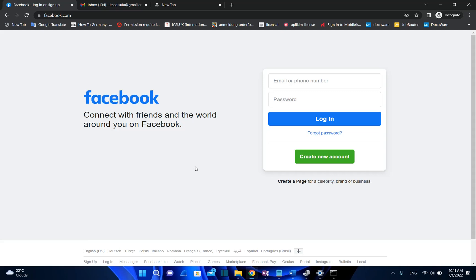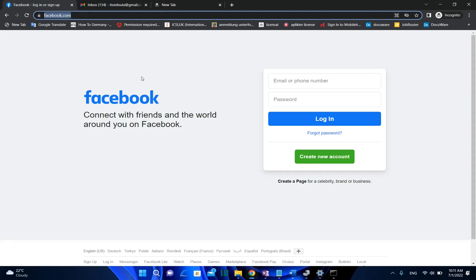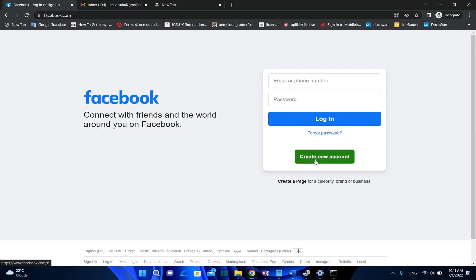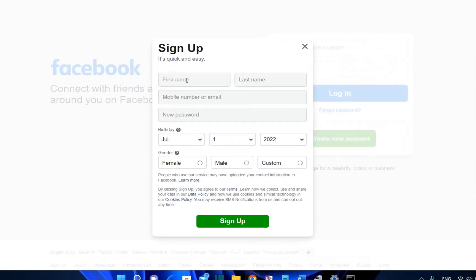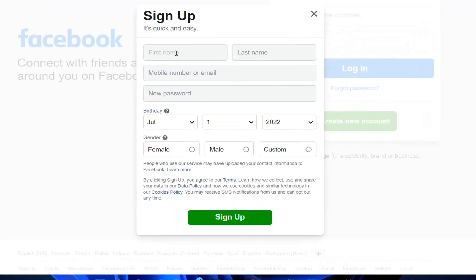In order to sign up on Facebook we just need to open the Facebook.com page and once you're here you need to click on create new account. I'll put the link in the description below so you can come directly to this page and here we need to define the data of my account.